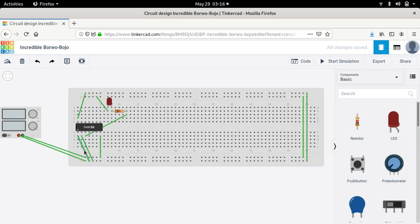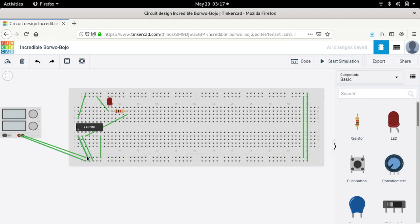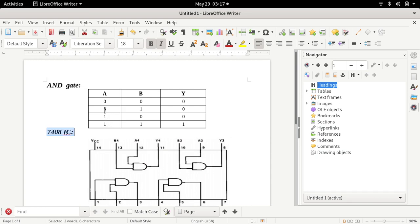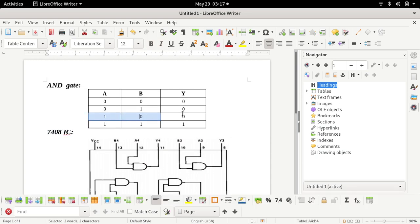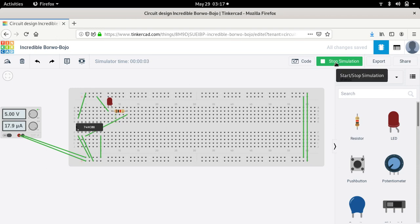Now I will change the inputs. I will stop the simulation and change the first input — connecting it to ground, which is 0. So now the first input is 0 and the second input is 1. According to the truth table of the AND gate, for inputs 0 and 1 the expected output is 0. So the LED should be off. Let's start the simulation again — and we can see that the LED is off, confirming the expected output of 0.